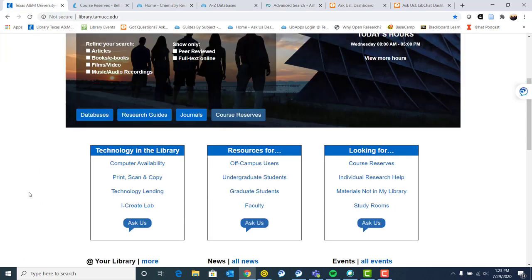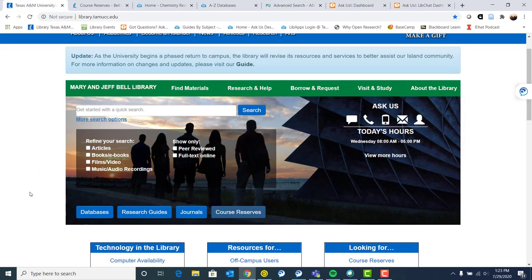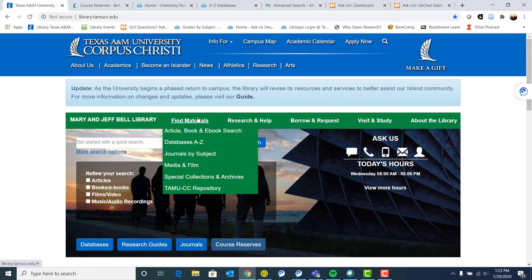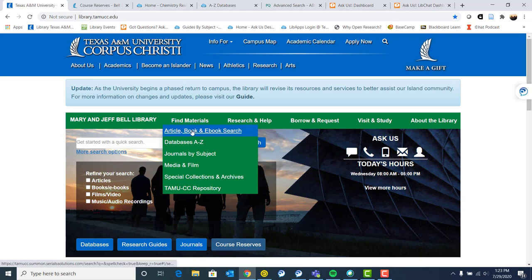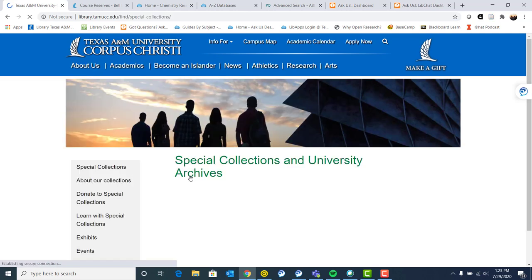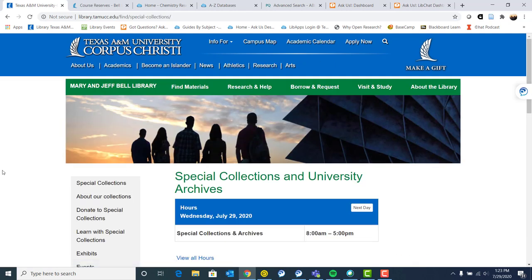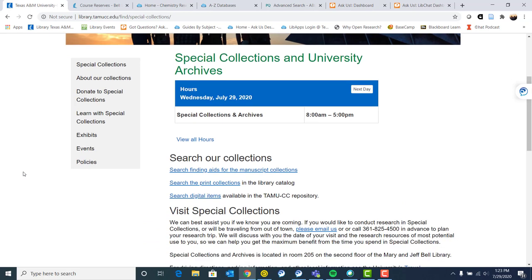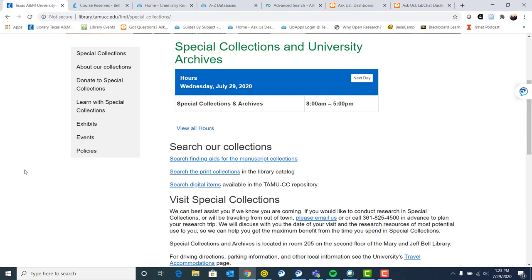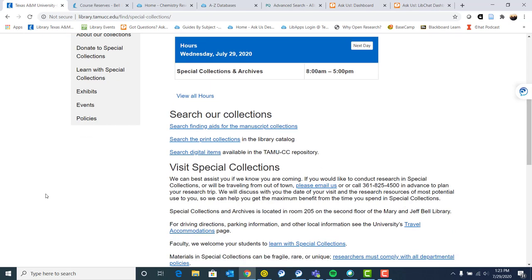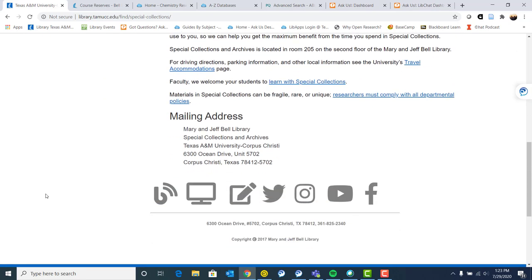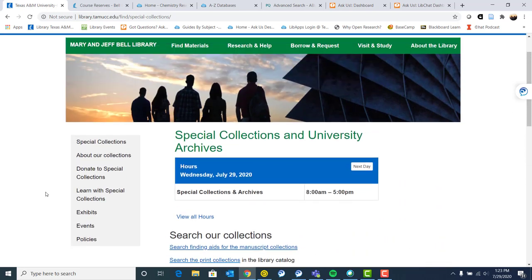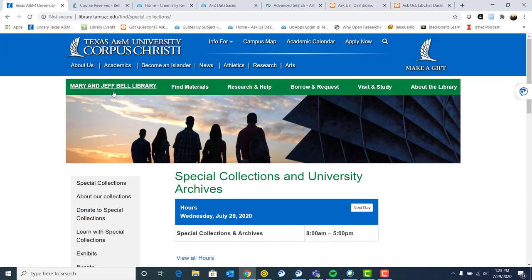We also have a lot of other ways of finding materials this way as well. And special collections and archives is a great place to do your research. If you need primary resources specifically on South Texas, the folks in special collections and archives are an excellent resource. So there's information there on how to get in contact with them and they are just lovely folks.